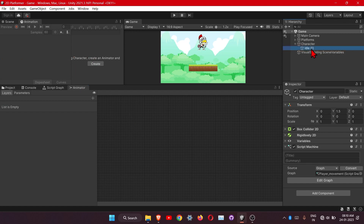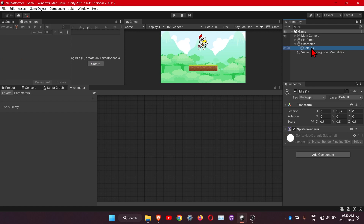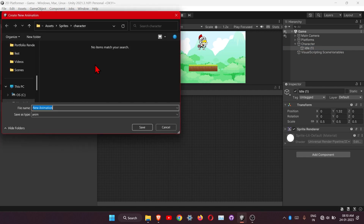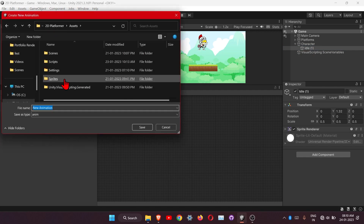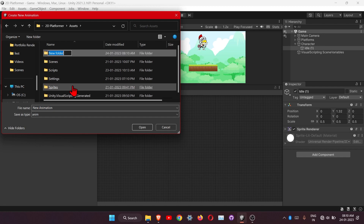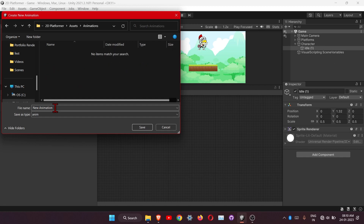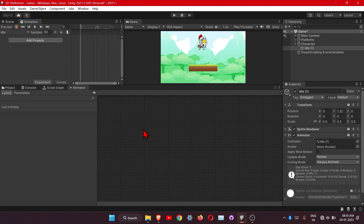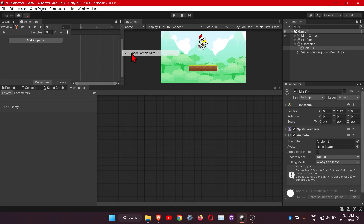Select your sprite and let's create the animation — click on Create. We need to create one folder for all our animations, click on New Folder. Then we will create the run animation. Here we have the sample rate — turn it on from these three dots, there's an option for Show Sample Rate. Also click on Frames.